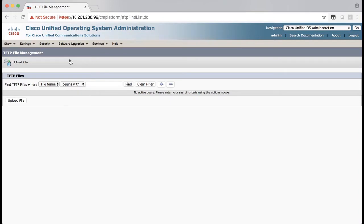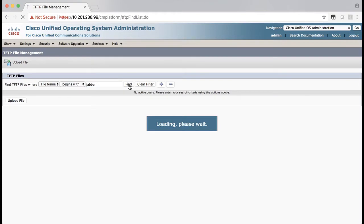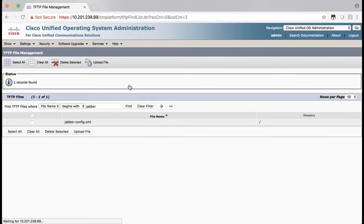You can upload your edited jverconfig.xml file over the top of the old one, but if you want to make sure the new one is added, you can type jver in the find TFTP files field here and then click find. You should see your current jverconfig.xml file. Select the file and then delete selected, which will remove that file from CUCM.